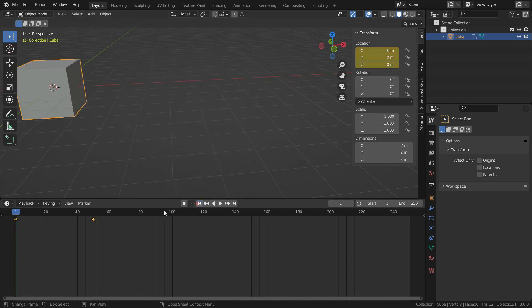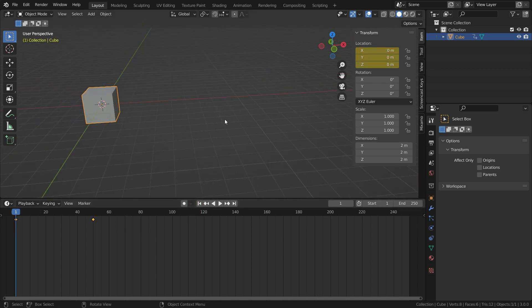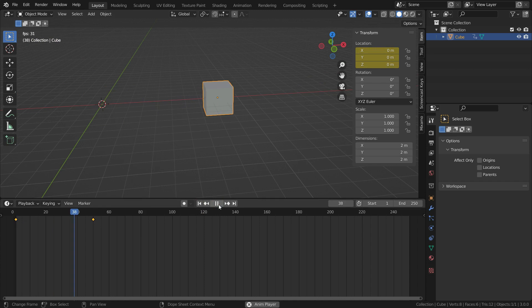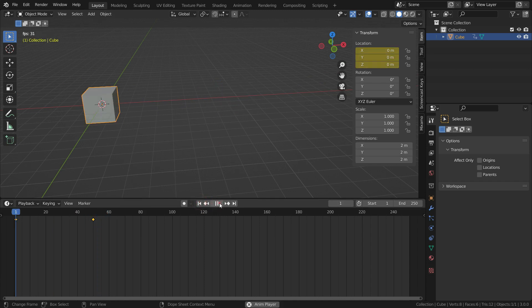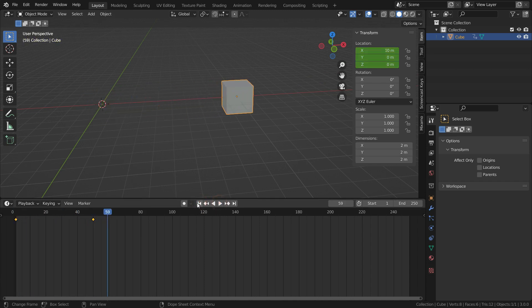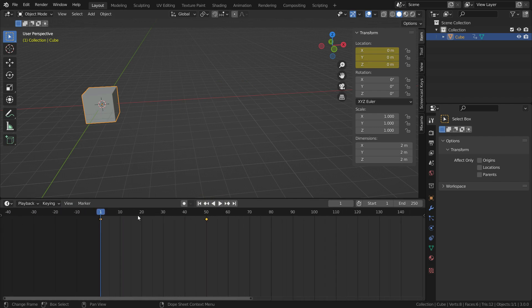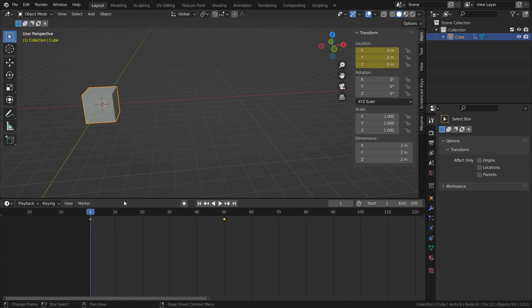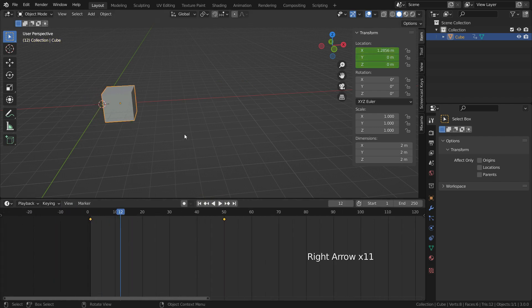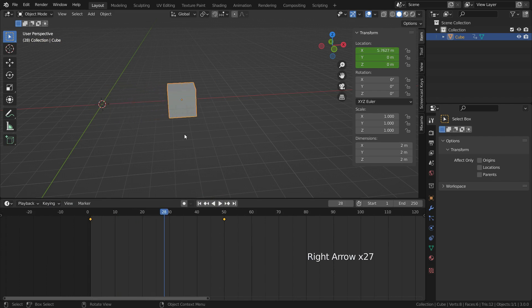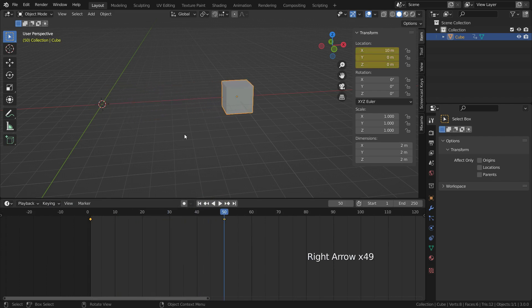Let's play the animation. As you can see, the cube moves between frame 1 and frame 50. We have just added two keyframes, but Blender has estimated the possible location of the cube between these two keyframes. We call this interpolation. This is the basis of animation.